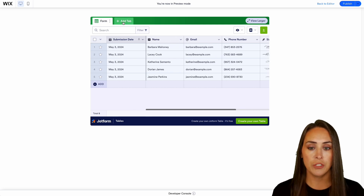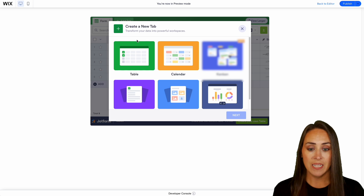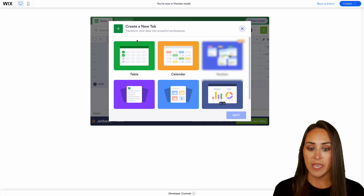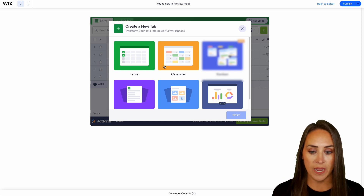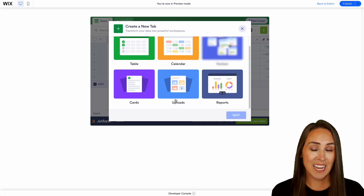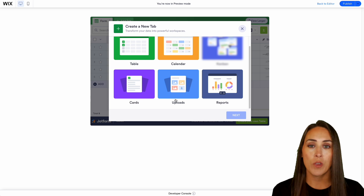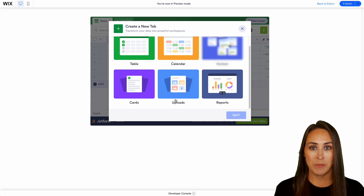Now I can manipulate this data as I see fit. I can even come up to the top and choose to add a tab — I can add a table, a calendar view, cards, uploads, anything that I need. I can do that from within this website.